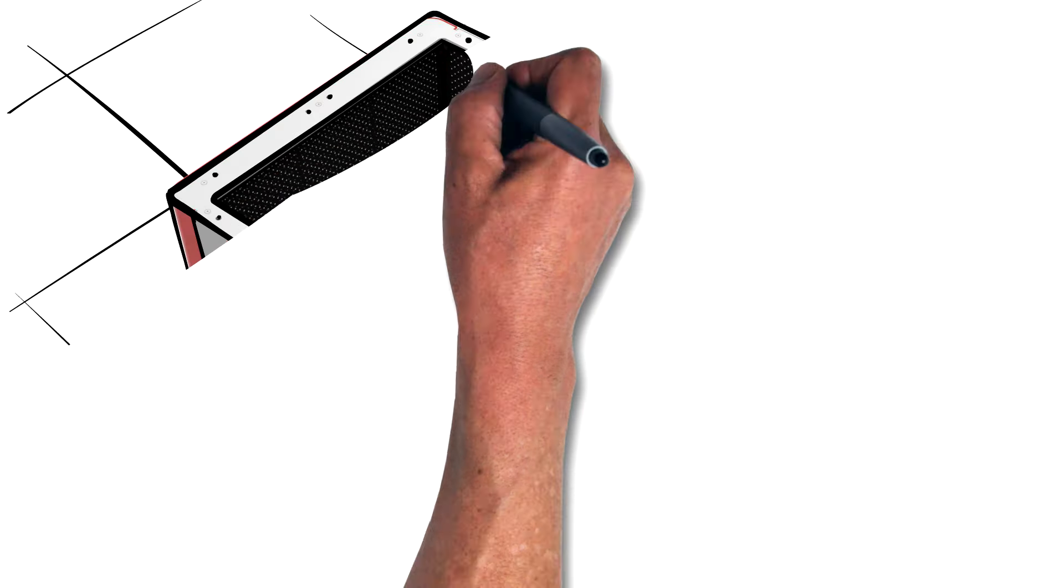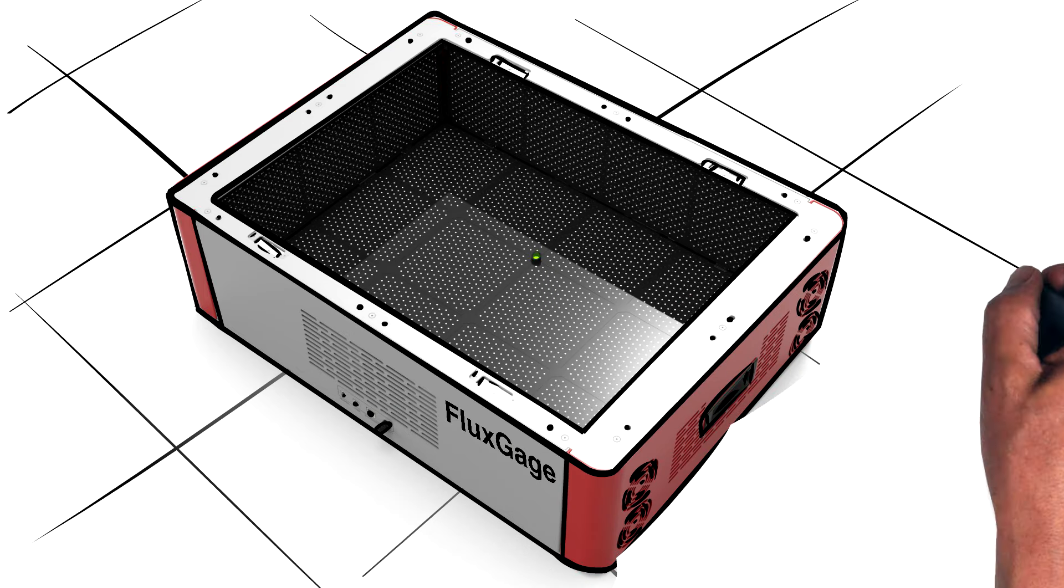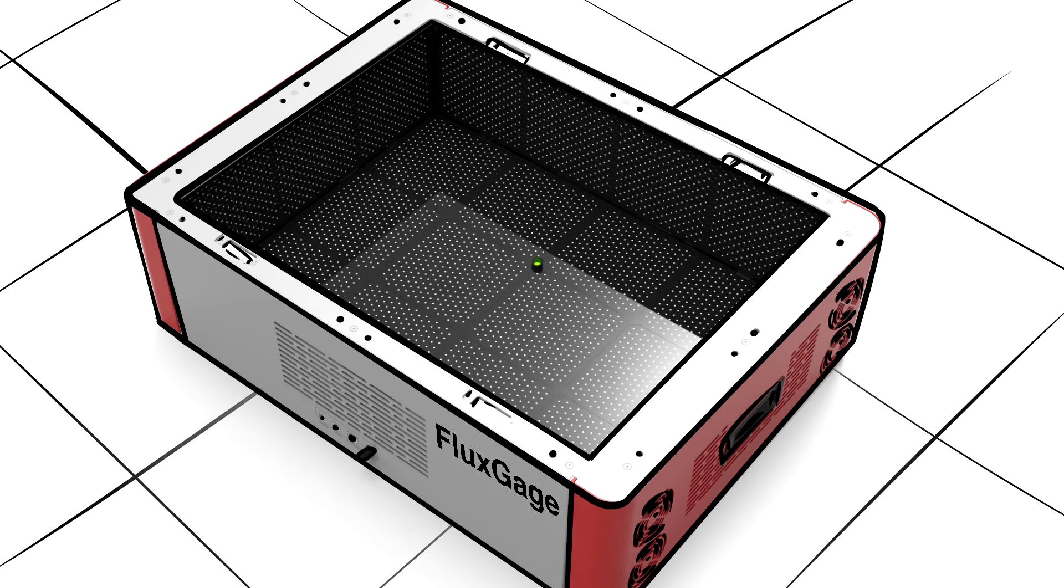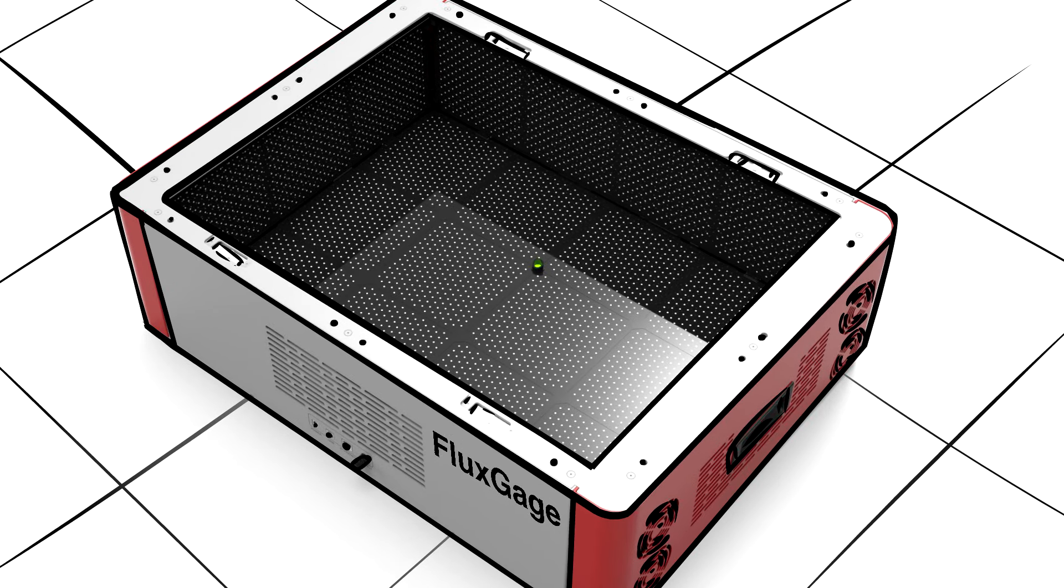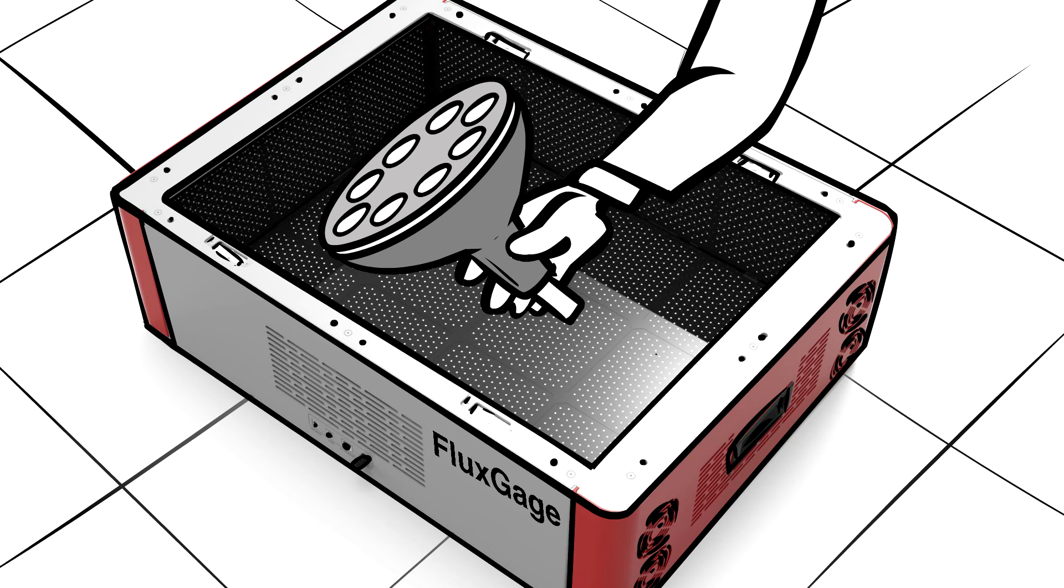Everything needed to perform a measurement is included inside the box. Flux Gauge is very easy to use. Simply position the luminaire above Flux Gauge, press the button, and measure.